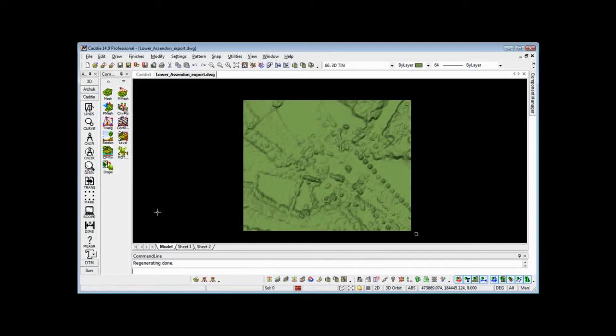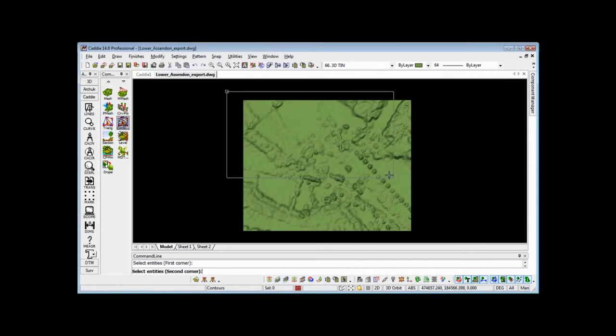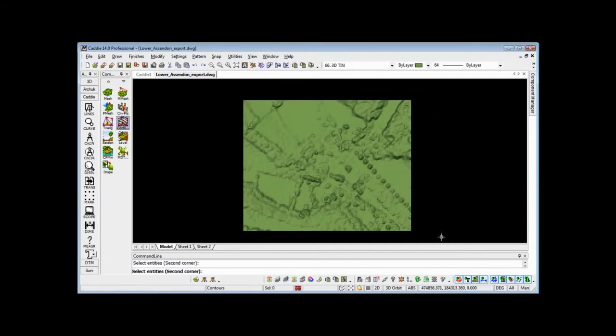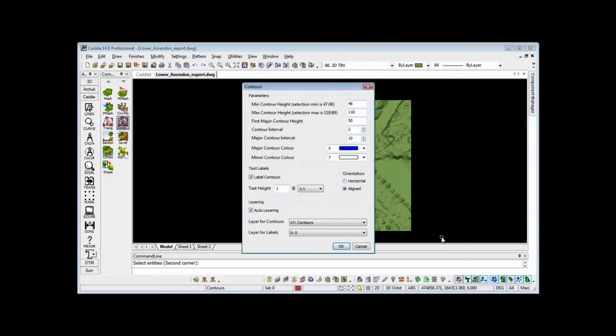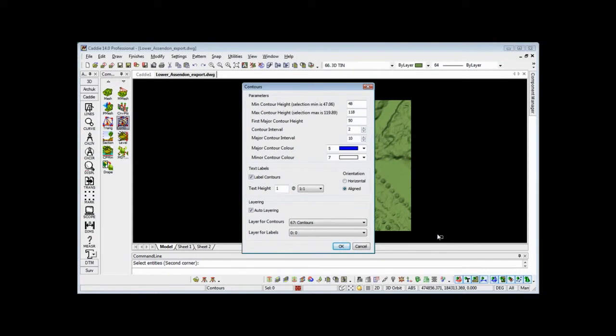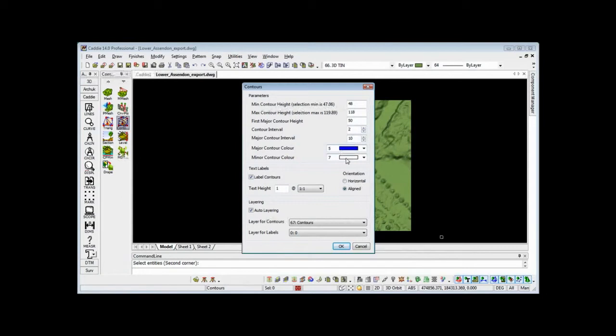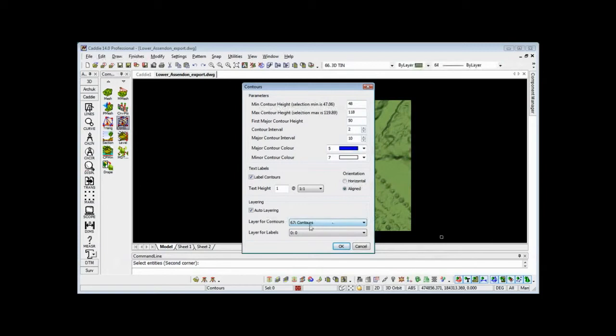We'll now go to contours. We pick the contours and simply drag a box around the area we wish to contour. This brings up a dialogue box which allows us to describe exactly what we want in the way of contours. So where the minimum contour is, where the maximum contour is, what the major contours and minor contours are, what colors they are represented on the screen, through to text labels, the heights, and whether we want the text angled or aligned. We can also save for the contours whether we want to layer them automatically.